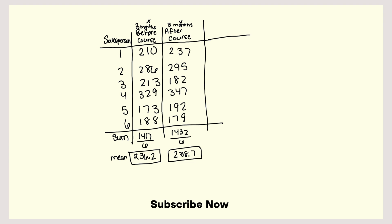So what I have to do now is find the difference between the mean and each value. So I'm going to take 210 minus 236.2, and then I'm going to square it. And I'm going to get, so this is for my X, 686.44. 286 minus 236.2, and I'm going to square that, and that is 538.24.